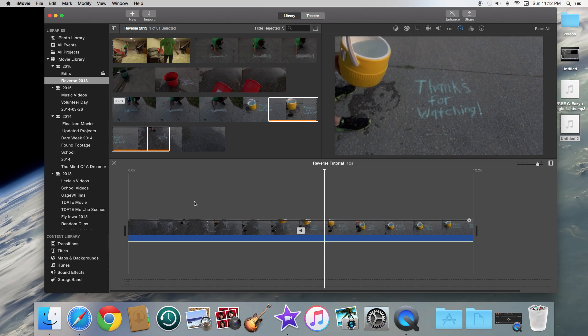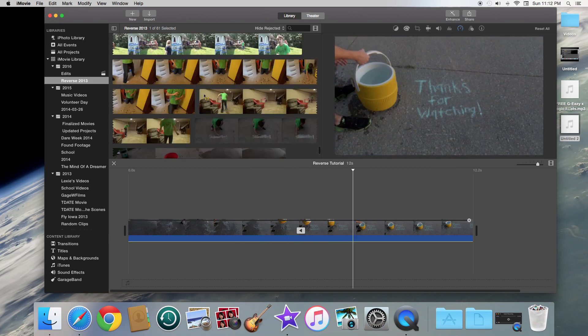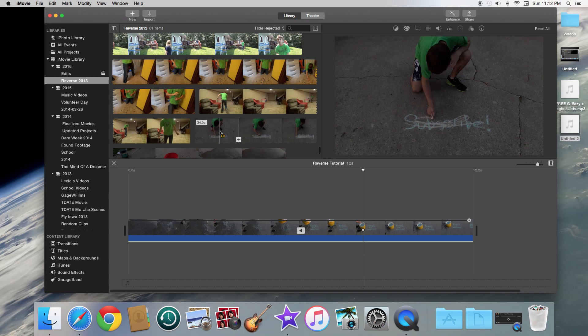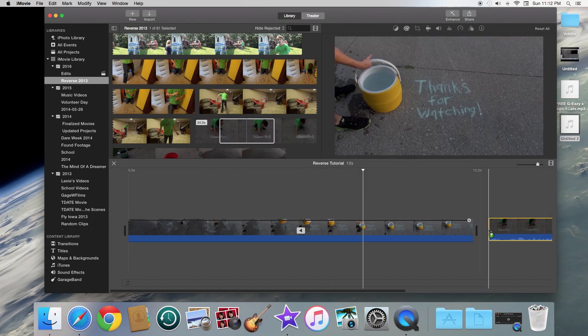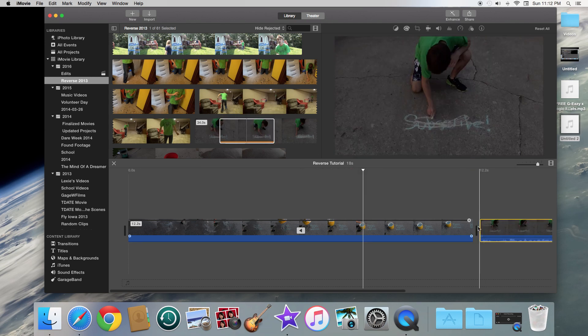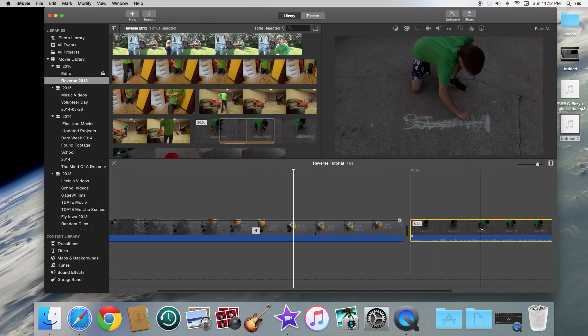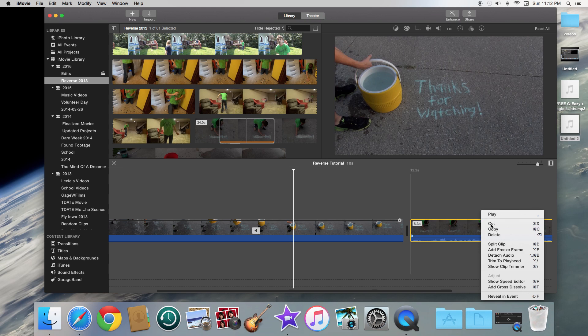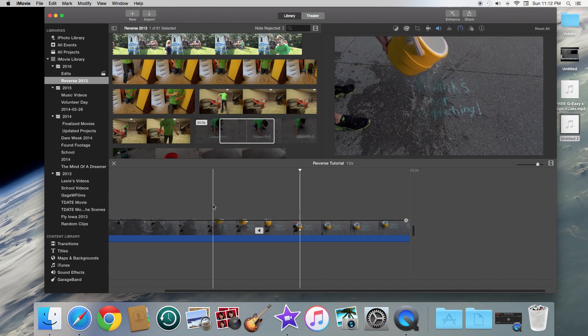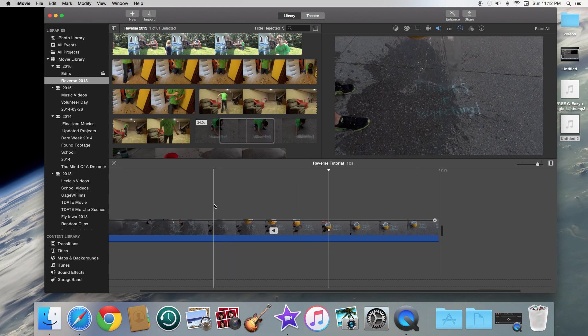And if you want to put in more than one clip, all you have to do is just drag that clip and add it onto the timeline and then do the same thing. So it's that easy to do. I hope you guys enjoyed this tutorial.